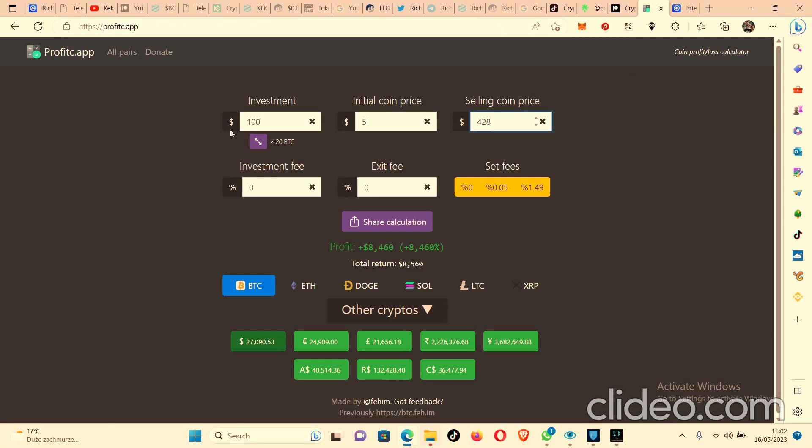So currently a $100 investment at $5 initial coin price selling at $428 will give you a profit of $8,460. That's an 8,460% gain on your money. That's absolutely crazy.